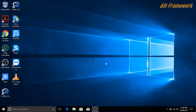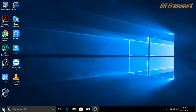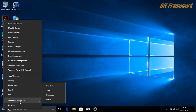If you want to get out of this admin account, right-click on the Start button, click on 'Shut down or sign out', and simply click on Sign out. You will be logged off from the admin account.